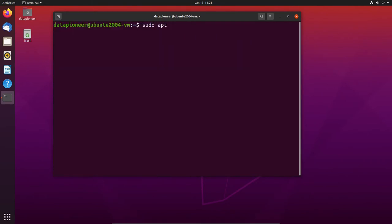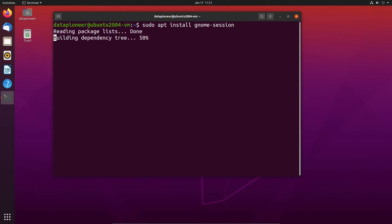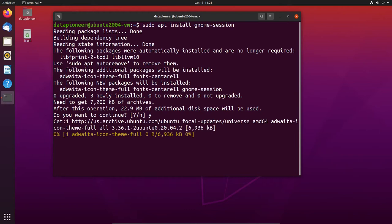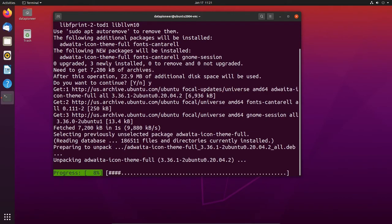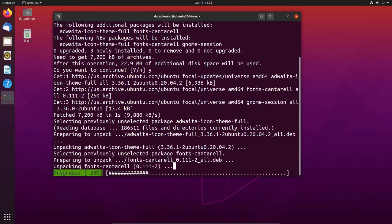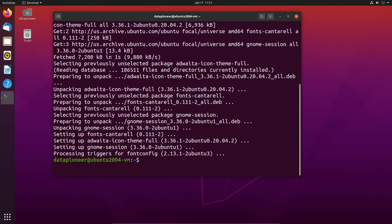Let's do: sudo apt install gnome-session and hit yes to replace the GNOME session. This is going to take a few seconds for the replacement to happen. Rule of thumb with Linux: be patient, don't interrupt the terminal mid-command if you can help it. Now we need to reboot the system.